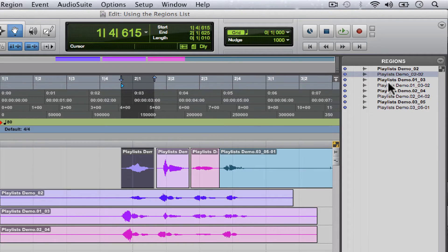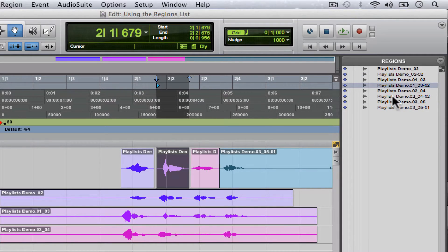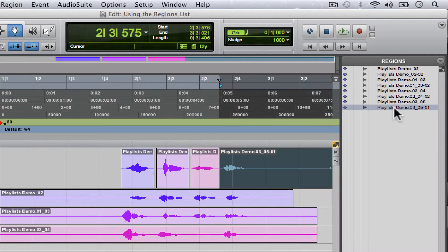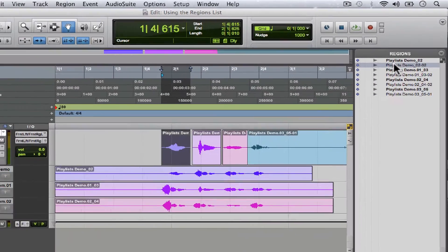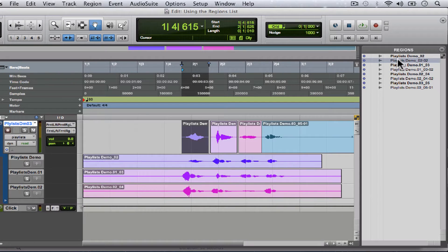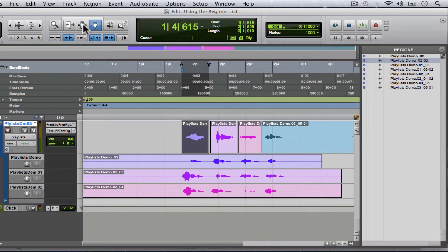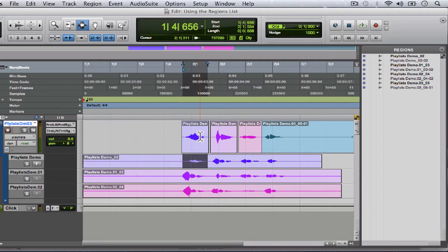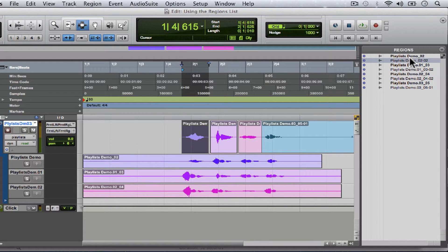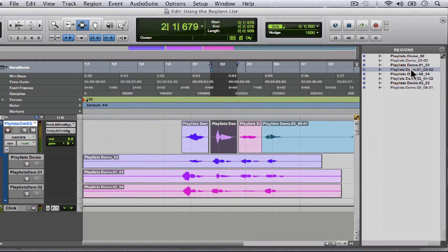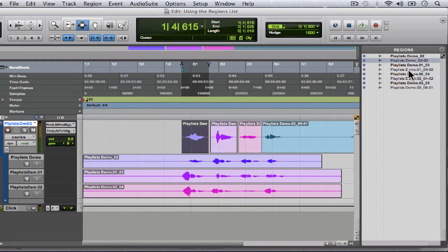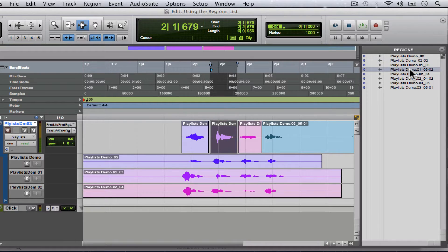As you can see, when we promoted this to the main playlist, we made a copy of it and that is why it's not bold. It's not the original take.